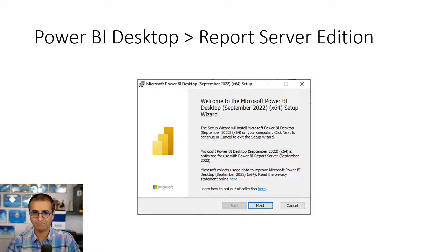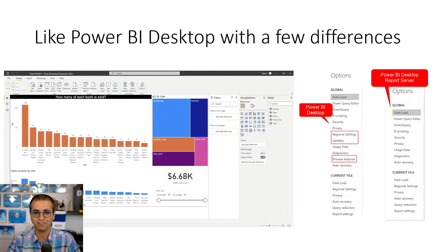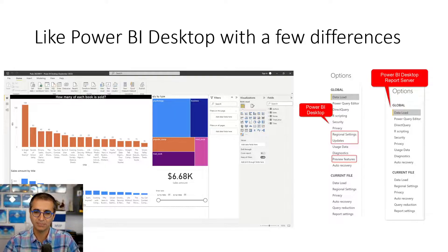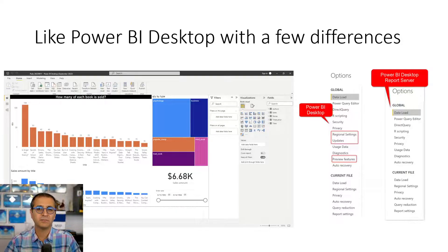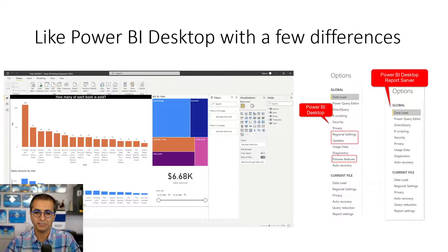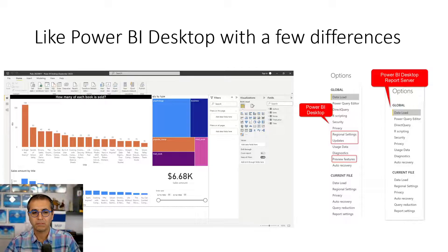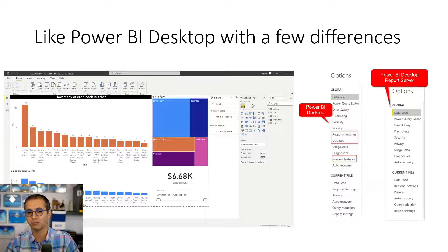However, you need to be aware of some differences. Some preview features available in Power BI Desktop are not available in the report server edition. Power BI Desktop updates every month whereas the report server updates every four months, so it is a few versions behind — though not by much. The main features are pretty much the same. Live connection, direct query, and import data connections are all supported.